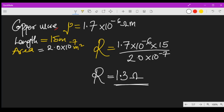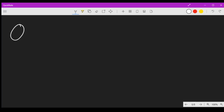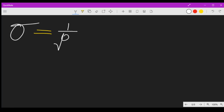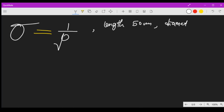There is something we also call conductivity. Conductivity is equal to the reciprocal of resistivity. For example, we are given a wire with a length of 50 centimeters, a diameter of 0.5 millimeters, and a resistance of 10 ohms. Let's find the resistivity of this wire.